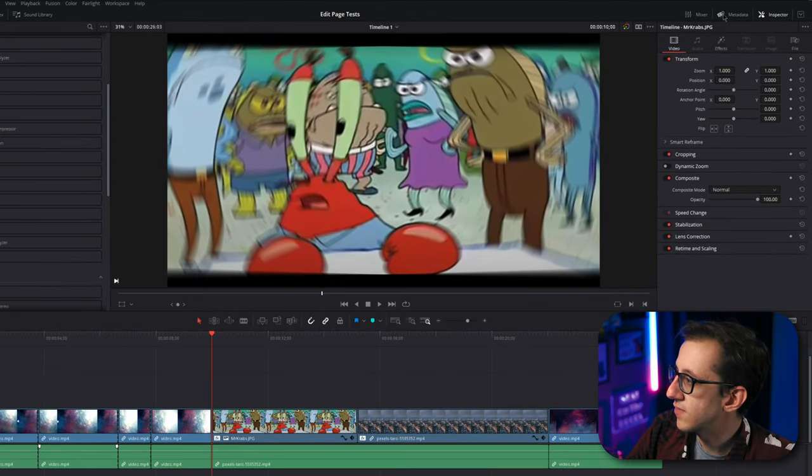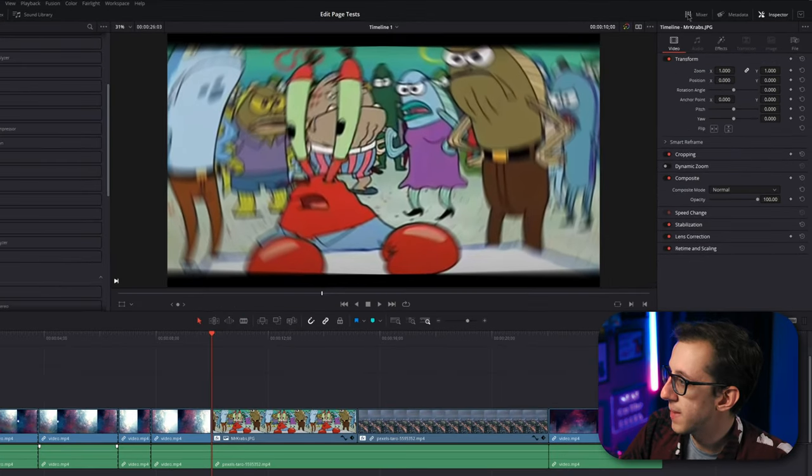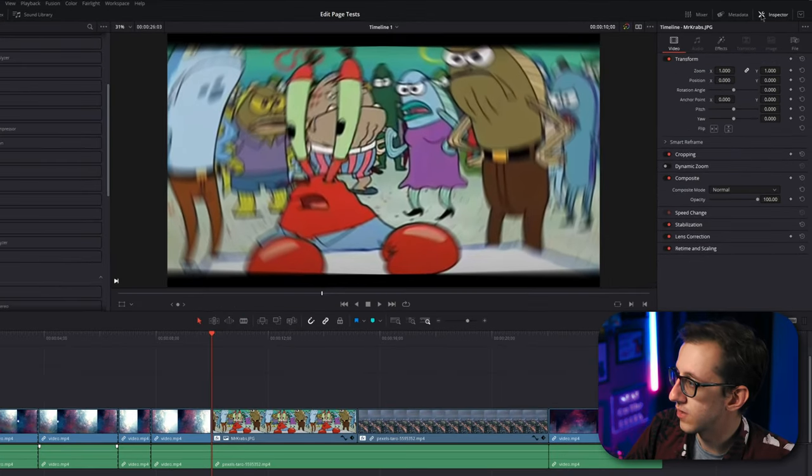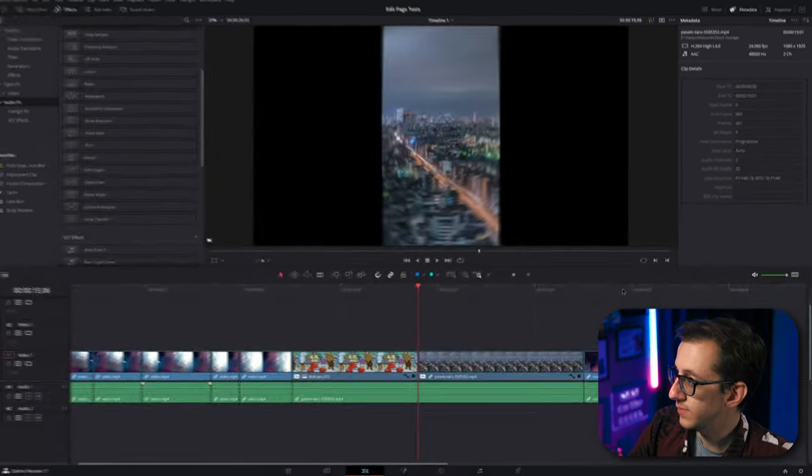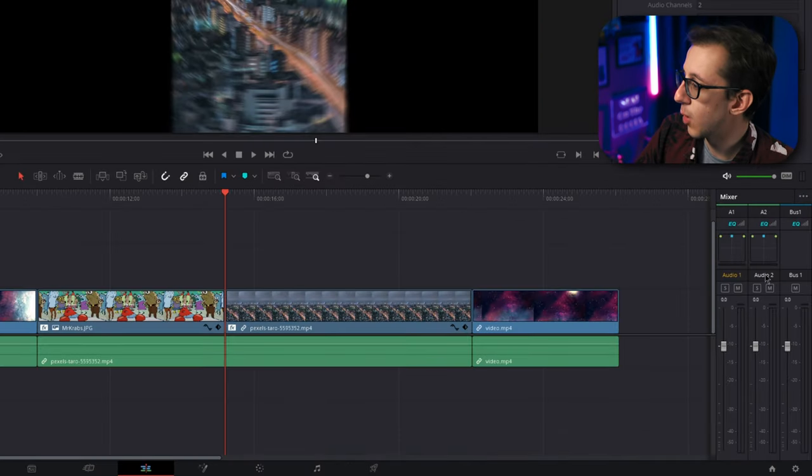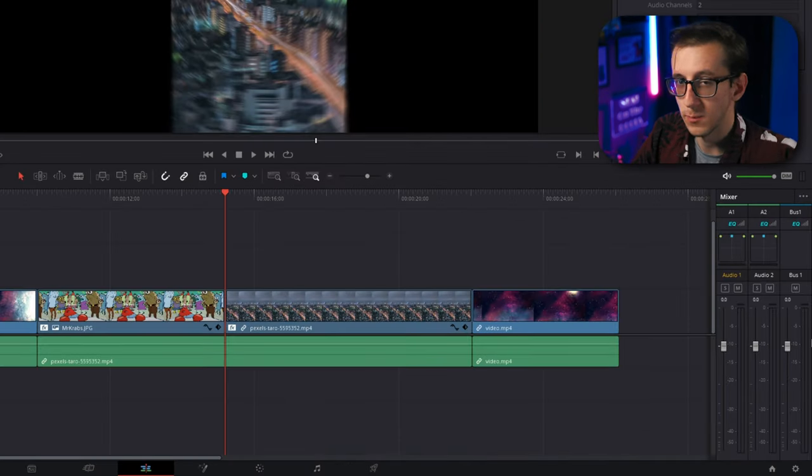Now, over here in the top right, we have the Inspector, Metadata, and the Mixer. Metadata tells you a little bit about the clip you have selected, and the Mixer tab lets you open up the Mixer here in the corner to make more advanced audio edits.